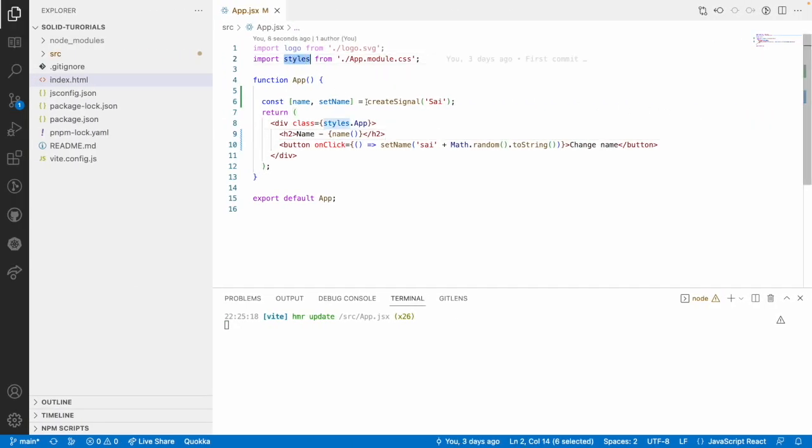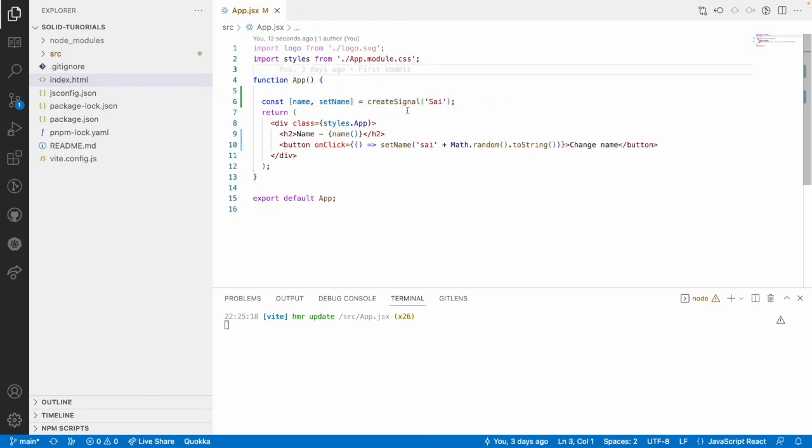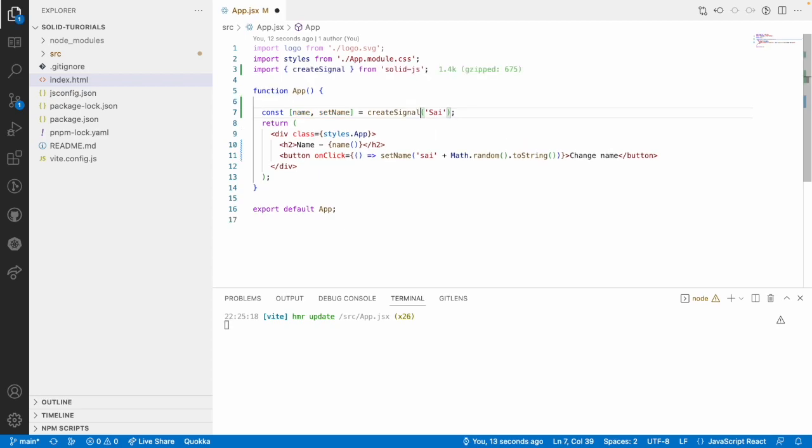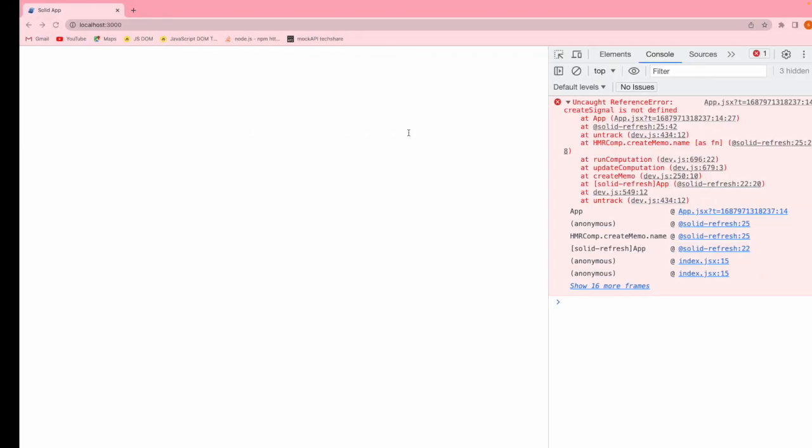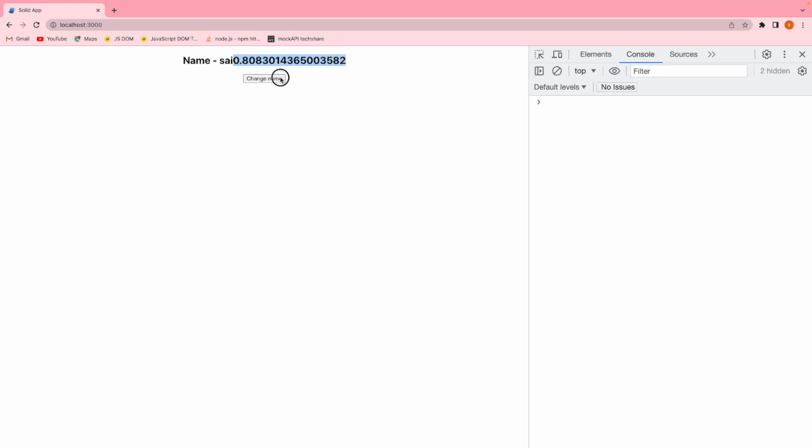Let me use an import statement, save this and reload. Now, you got a name with sai. When I click on this, if you see, sai is appended with a number, that is a random number. How many times I am clicking on this button, that many times this sai name is appended with some random number.